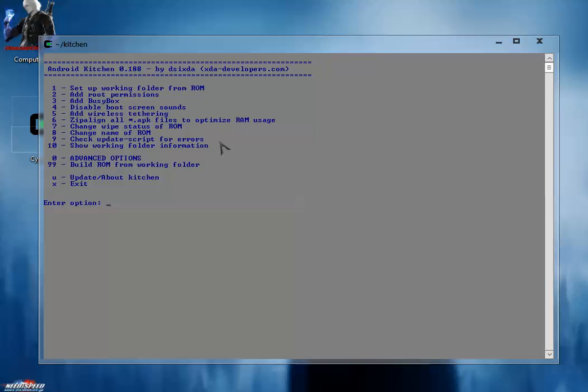Everything is set up now. We have to proceed to the next part, which is the customization part. For that, we're going to use APK tool for customization of .apk files and also for customization of .jar files. So let's see the next video for APK tool. Thank you.